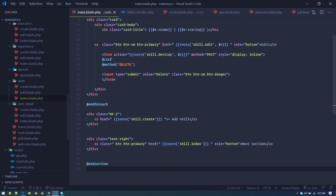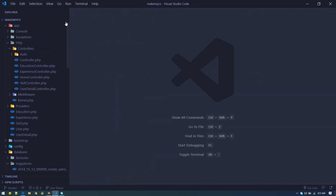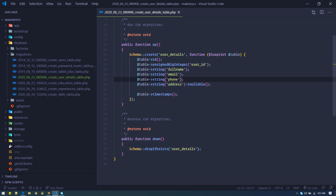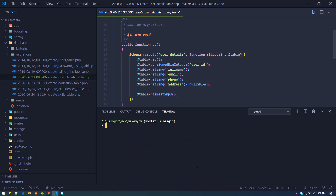Let's go to VS Code and close all the tabs. If we go to the migration files for user detail, we have this many fields and we'll need one more field for summary. So if we later on realize we need to add some column to our table without losing any data, we go to the terminal and type: php artisan make:migration add_summary_column_to_user_details_table.